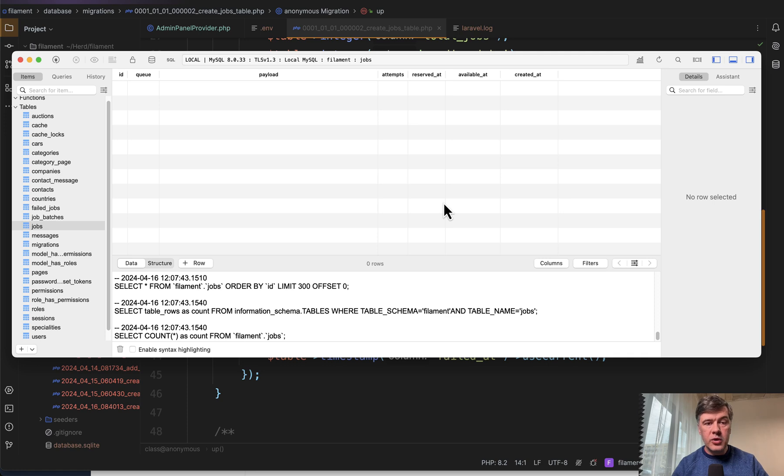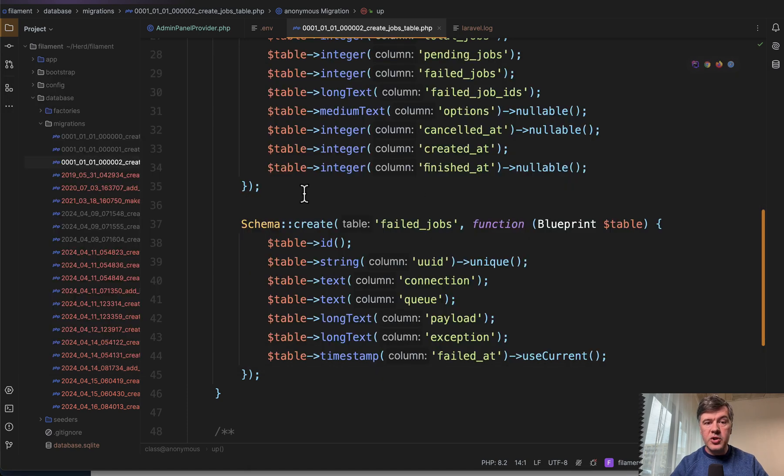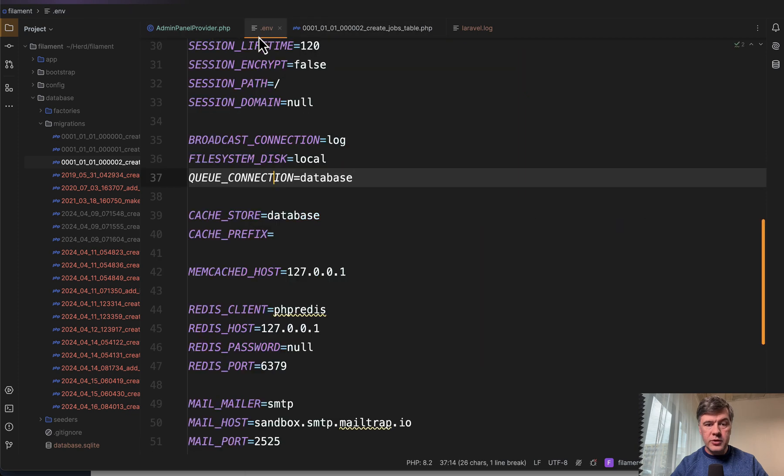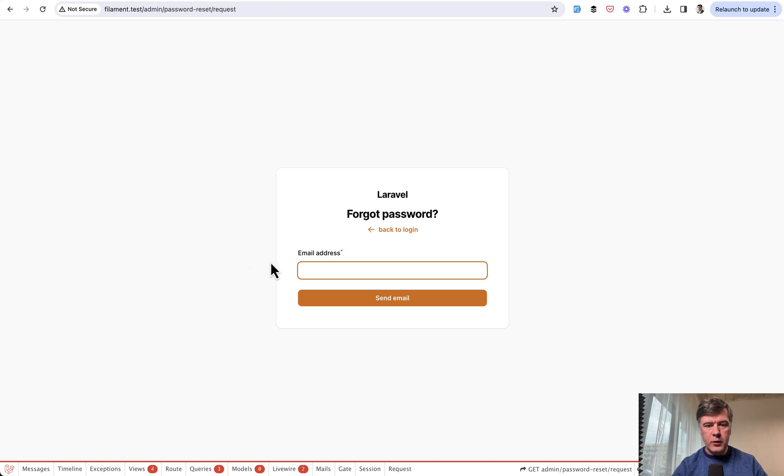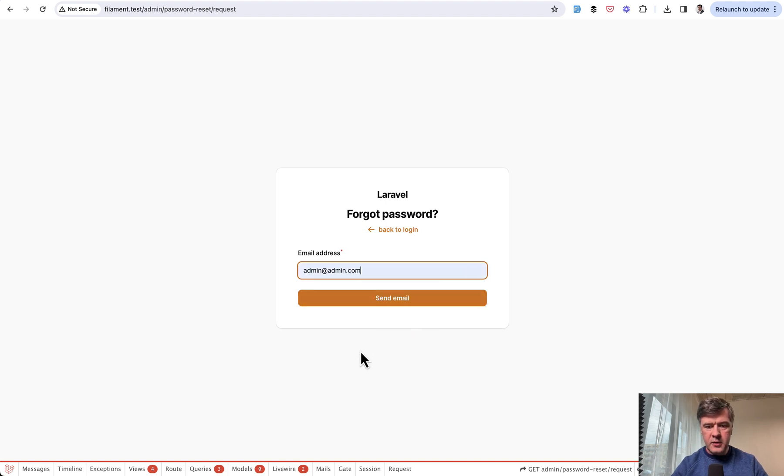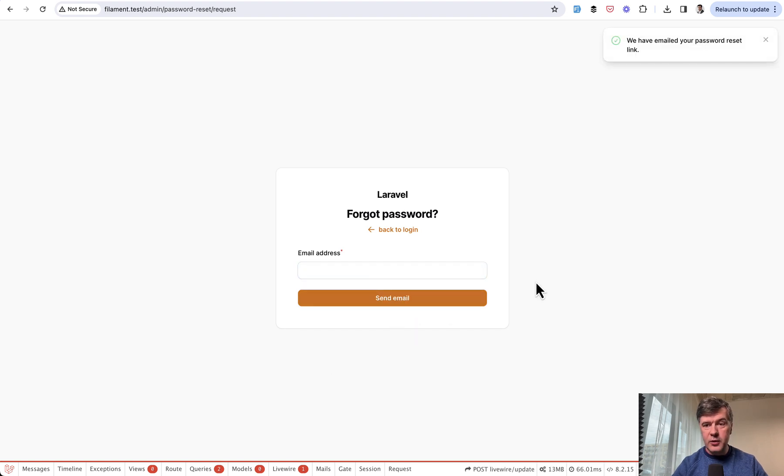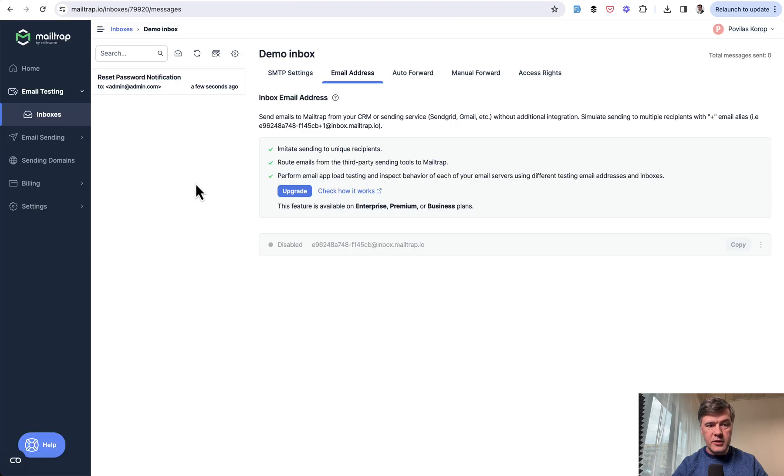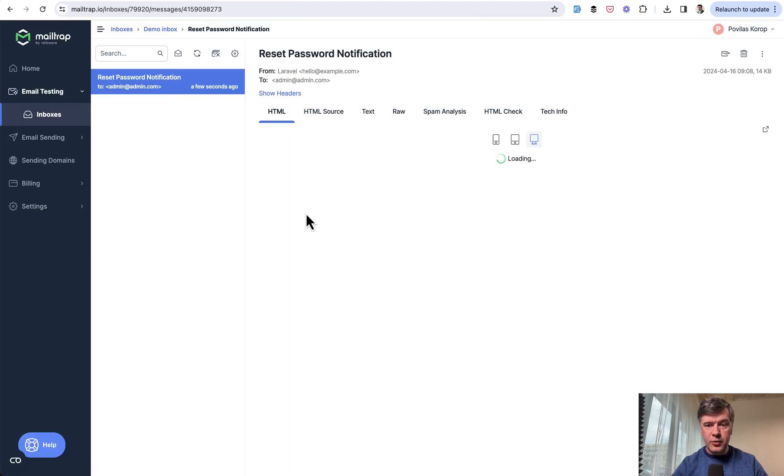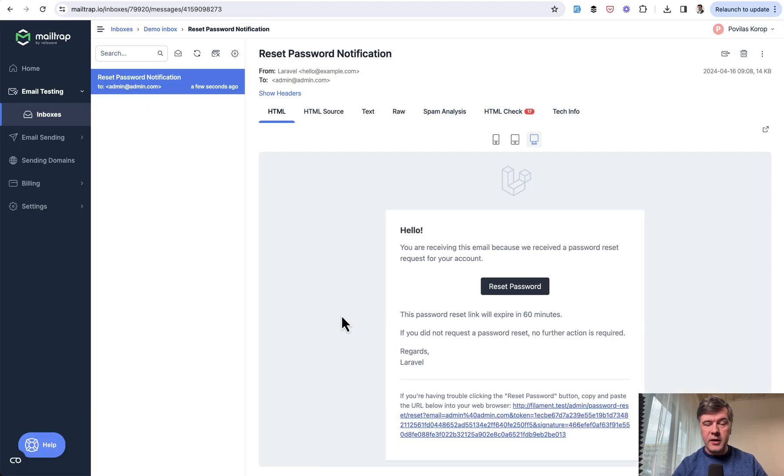But what I will show you is the working version without the queue. So if we go to dot env file and change queue connection to sync, and then we go back to the same page and do the same thing, send email. It's loading for a second or two already, which means that something is happening under the hood. And now if we go to our mail trap, indeed, I have a new email in the inbox by Laravel.